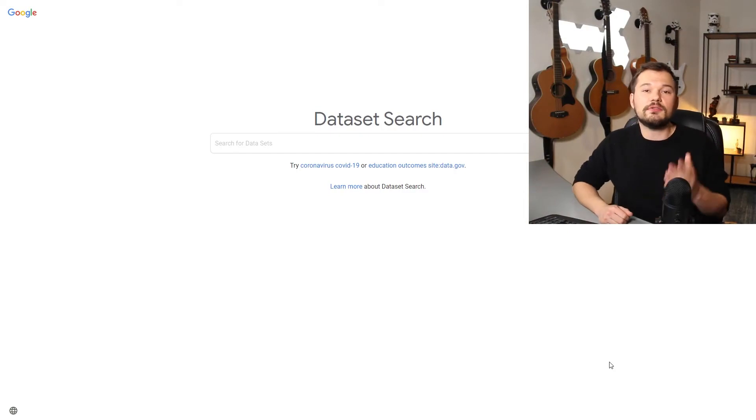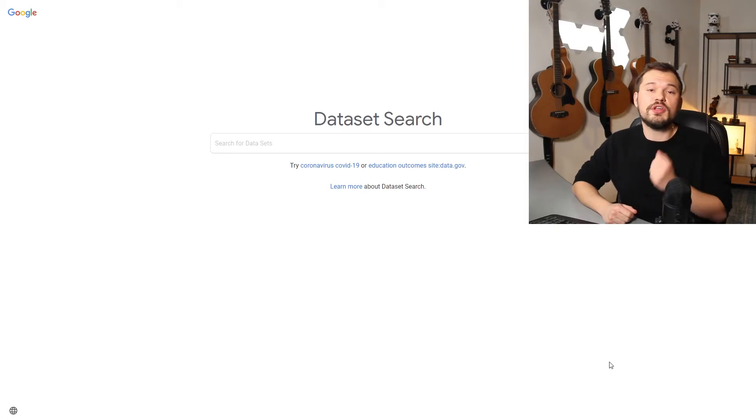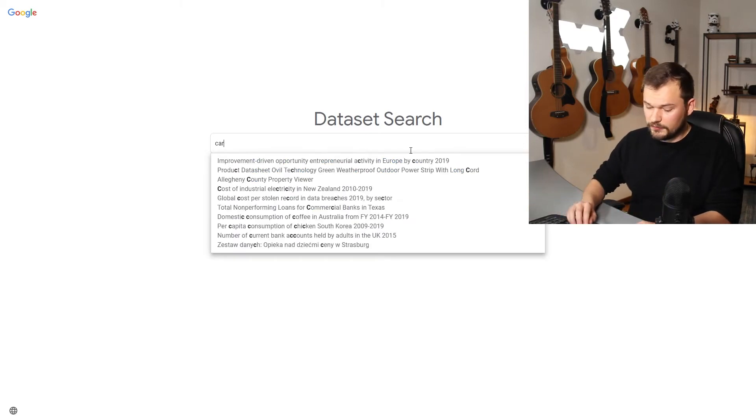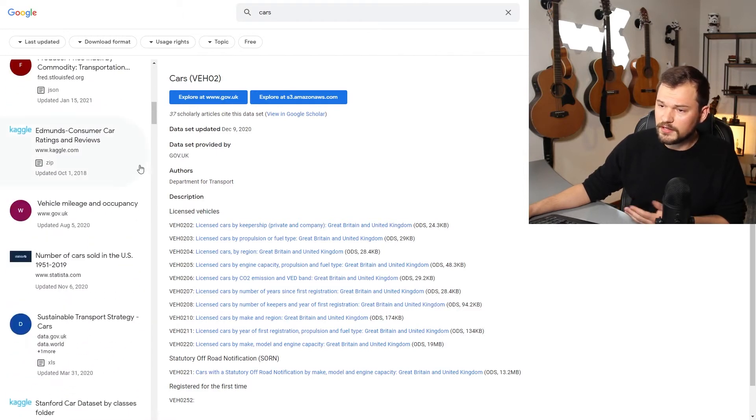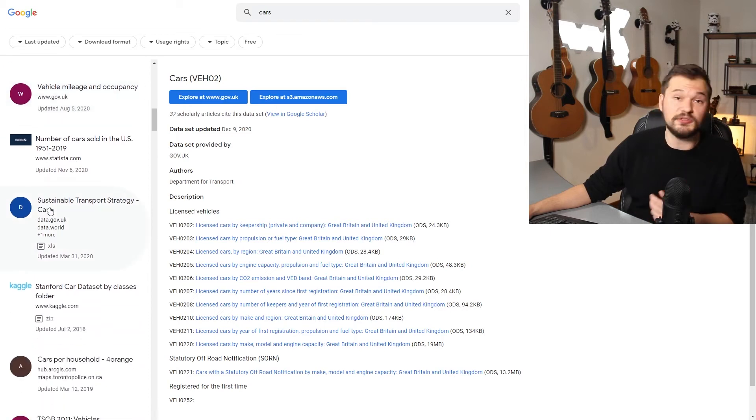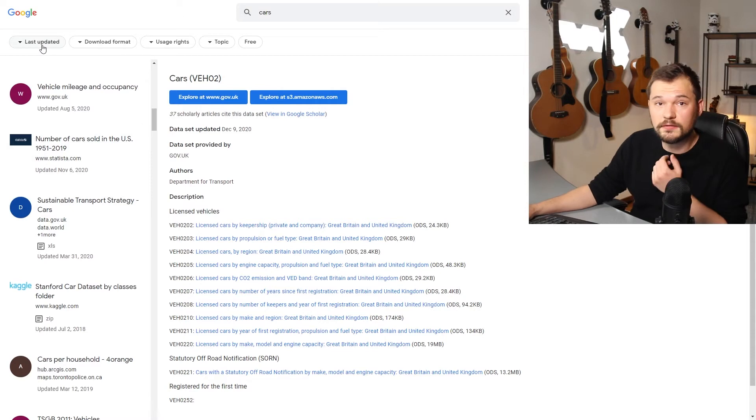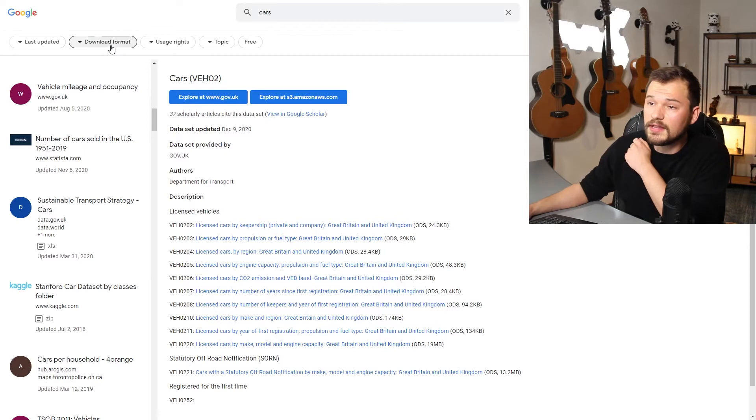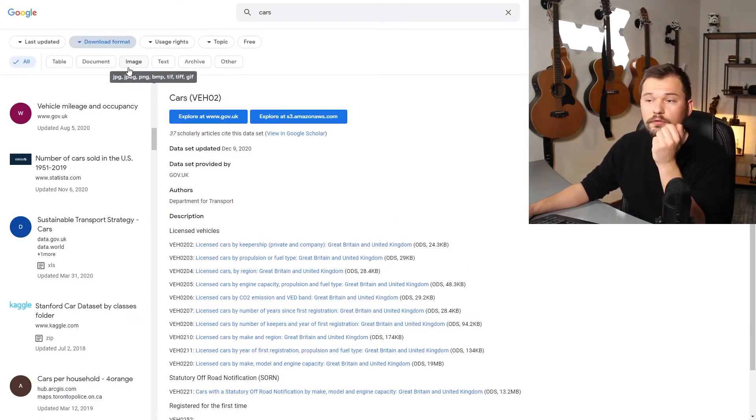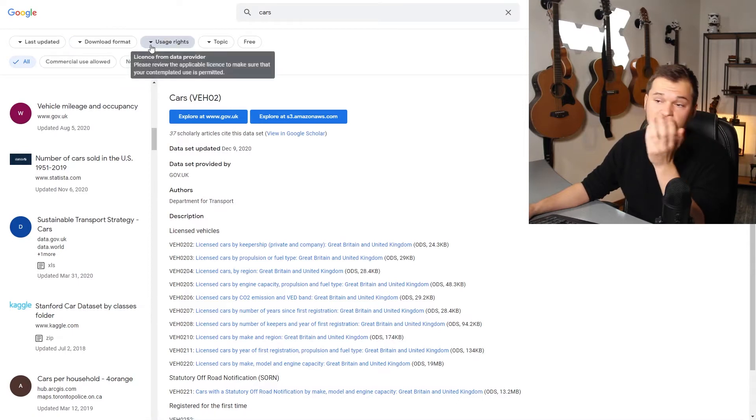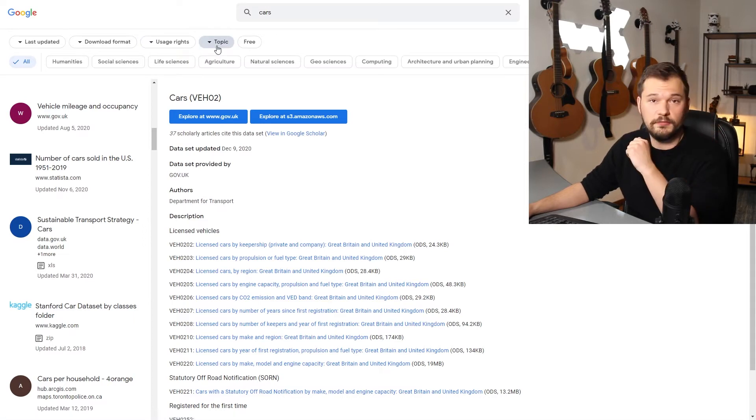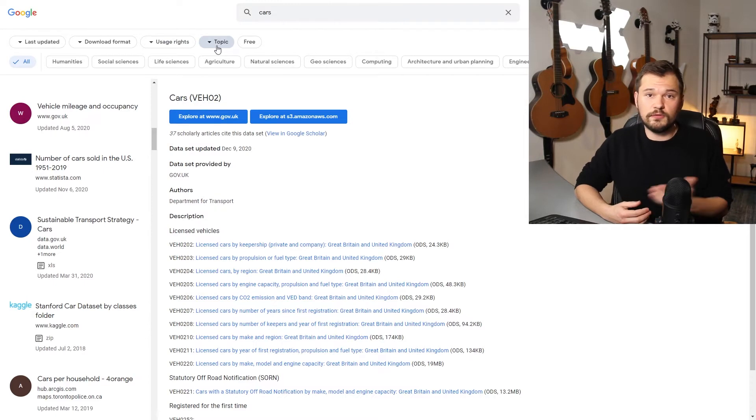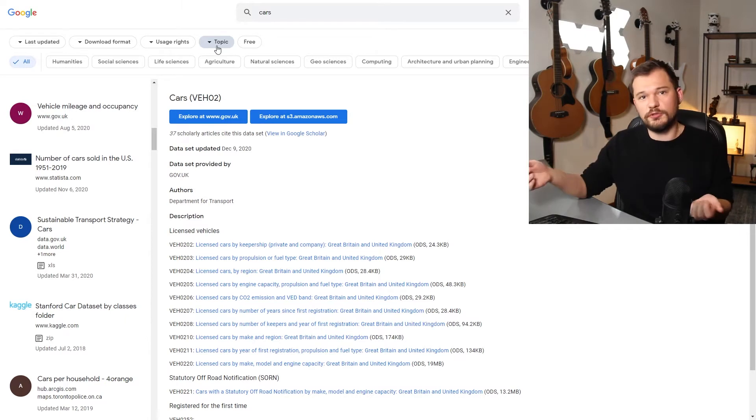On place one, the Google Dataset search engine. Just as you're figuring out the solution to all your problems on the normal Google search engine, you can find the answer to all your statistical needs here. Let's try it with cars, for example. We can immediately see there is a huge variety of selections. We see here vehicle mileage and occupancy and a lot of other ideas that you could definitely use for machine learning projects or data science related topics. Additionally, you're allowed to choose some options here. Quite interesting is the download format. If you're looking for a specific format, the usage rights are obviously quite important. All in all, I feel it's a great piece of software. One really notices that Google has a lot of knowledge on how to build a search engine.